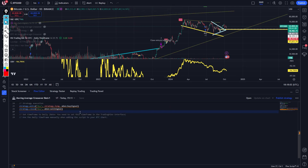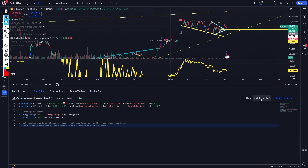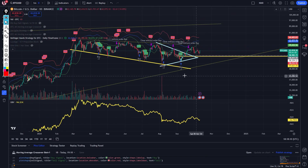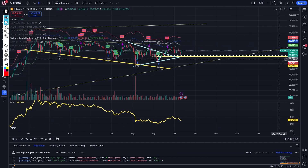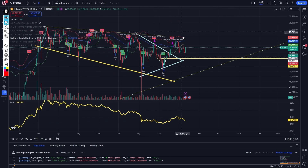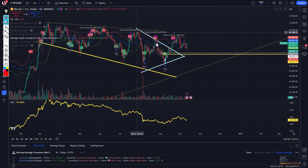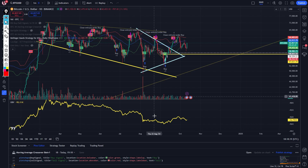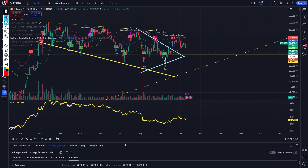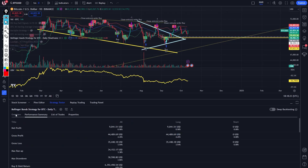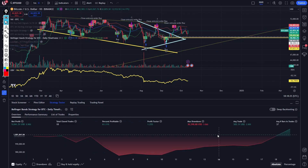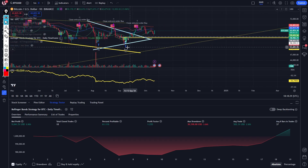I'm going to the Pine editor again, put this in, and update on chart. You can see the Bollinger Bands — they're a bit weird — but it is giving me buy and sell signals. These should be a bit more accurate. If we go to the strategy tester, we can see the performance summary. This one actually isn't as good. You can iterate with how it works.